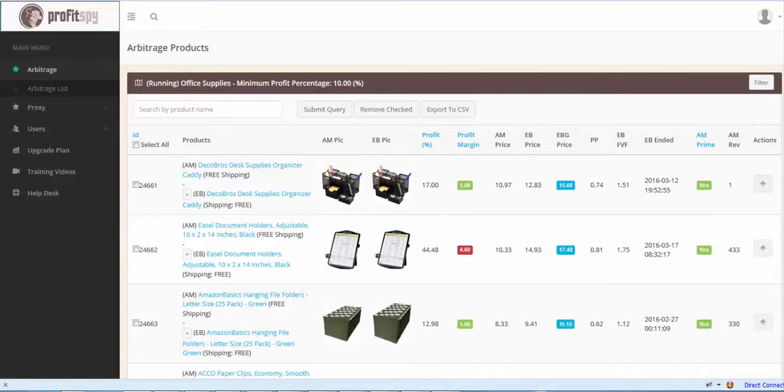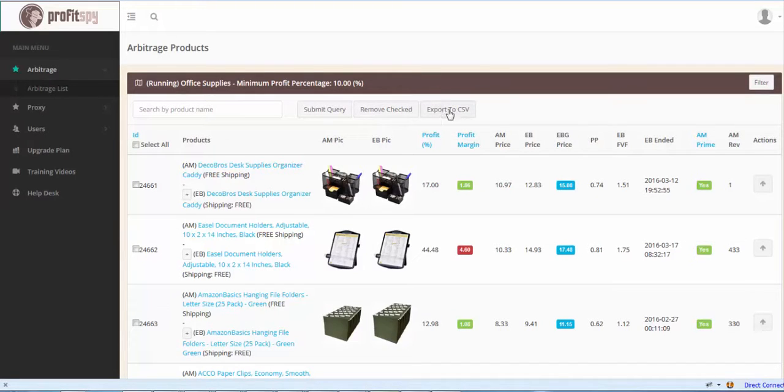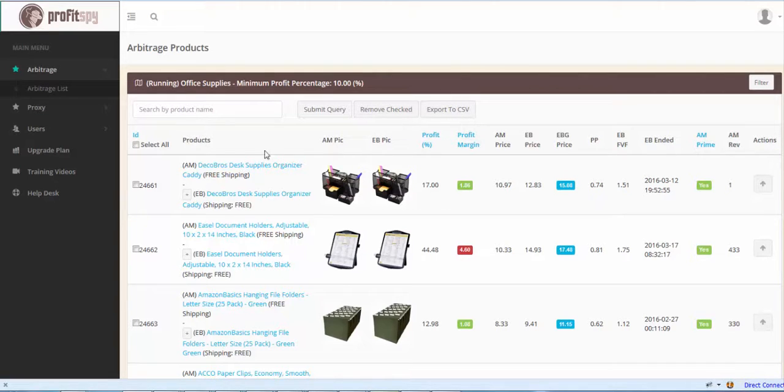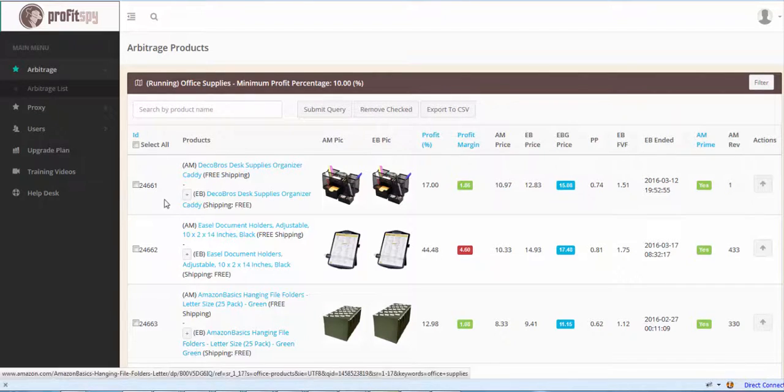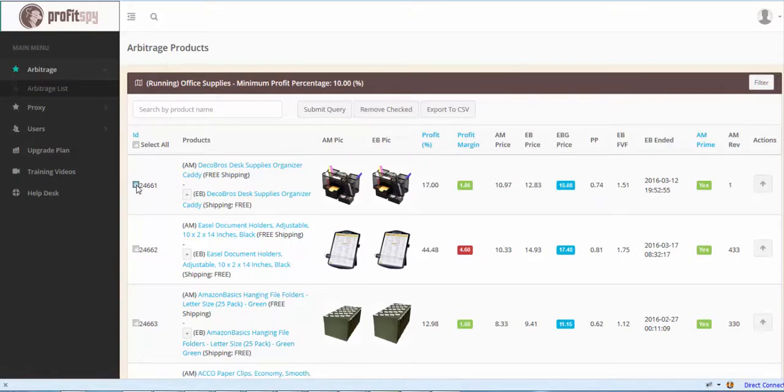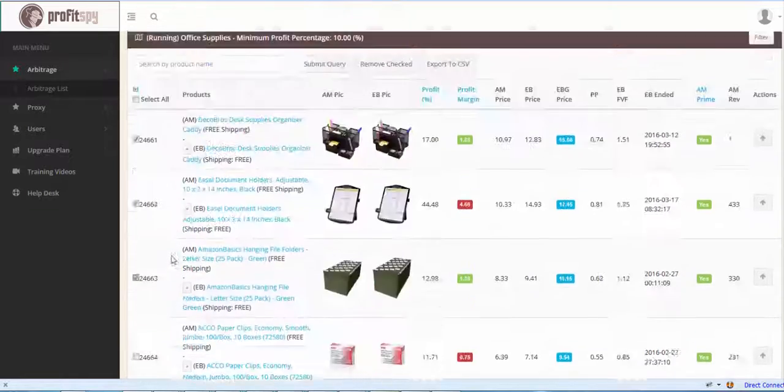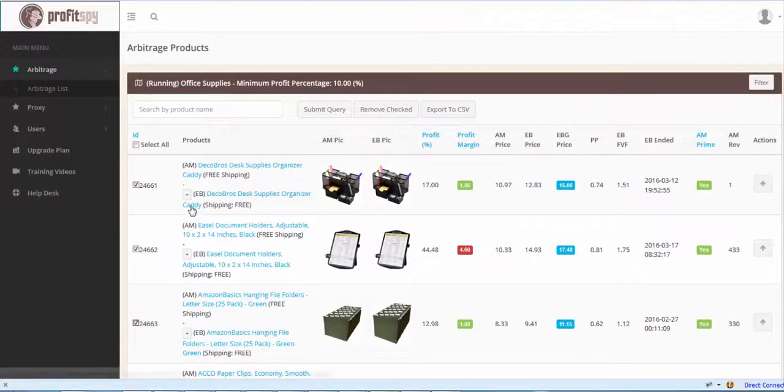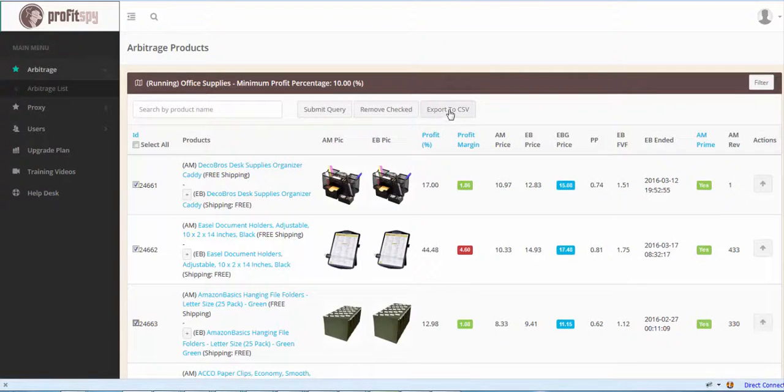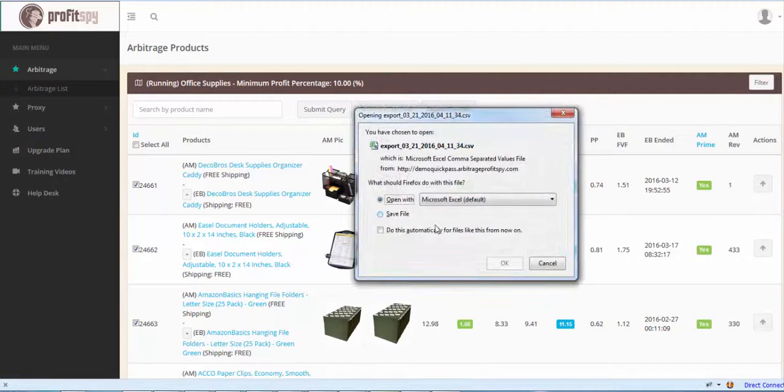So let's start out with our primary feature here, the Export to CSV button. What you want to do here is select any one of your products that you'd like to export. Let's say one, two, three, or you can select all of them. You can export as many products as you'd like and hit Export to CSV.